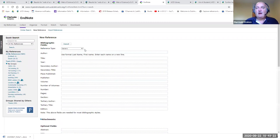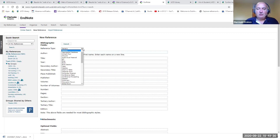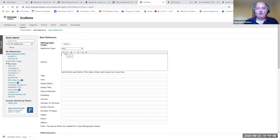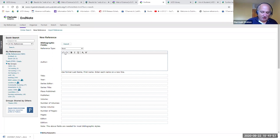You have to tell EndNote what kind of reference you're putting in — you'll see it says Reference Type. Go to the drop-down menu and select the most appropriate style. In the worksheet we have a book by Roddy Doyle, so we select Book. Then we start putting in the other information. The author's name is Roddy Doyle, and there's a note saying the author's name goes in surname comma first name — so I'll type Doyle, comma, Roddy.